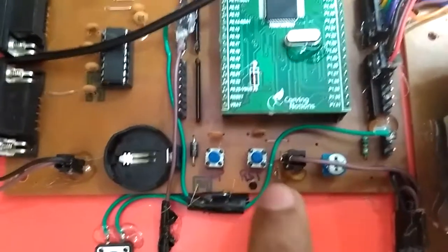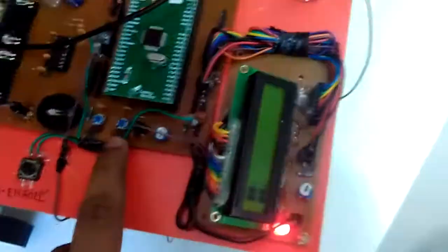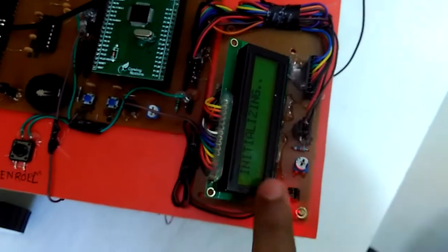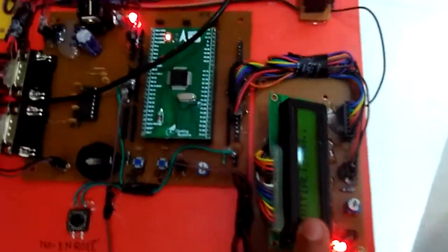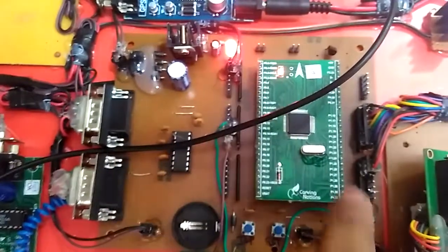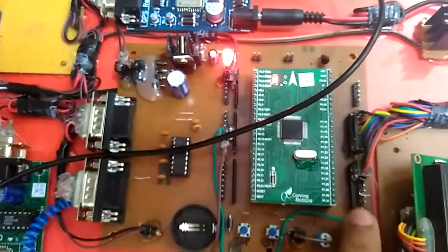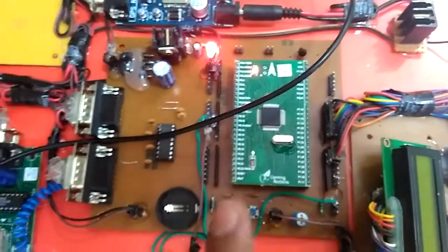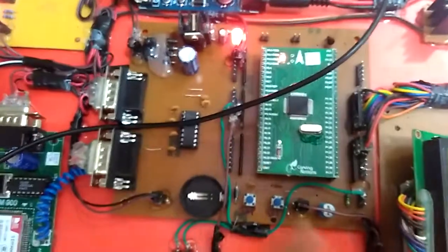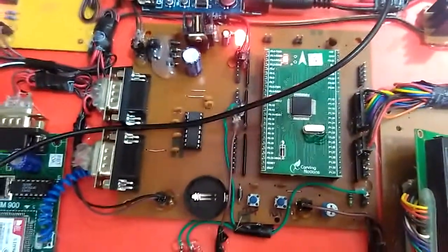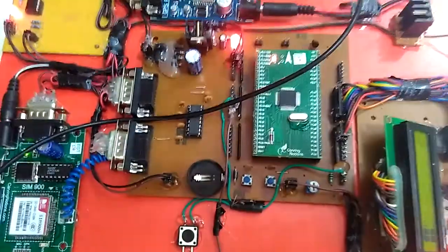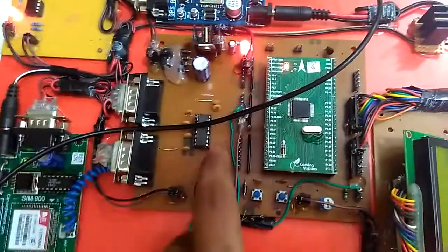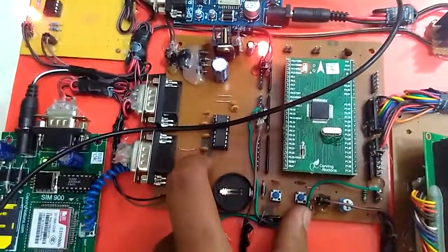The reset switch, after pressing the reset switch, the system gets reset and again it initializes. On ARM7, here is the GPIO connection, general purpose input output, which will connect to the LCD, metal detector, etc., for the interfacing of the modules. So this is our ARM7 controller development board.